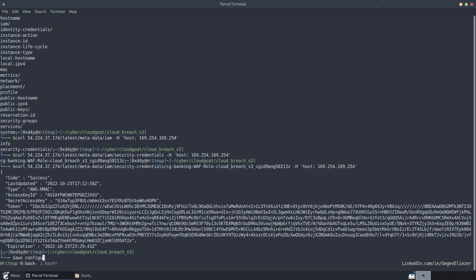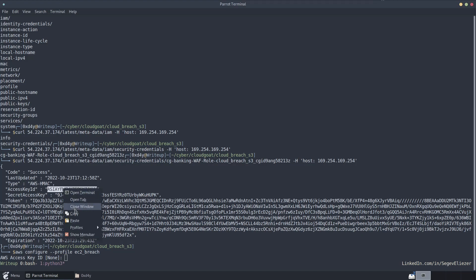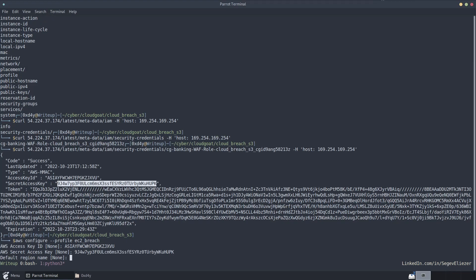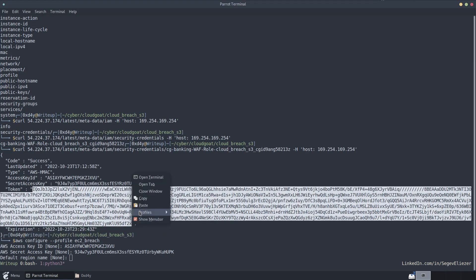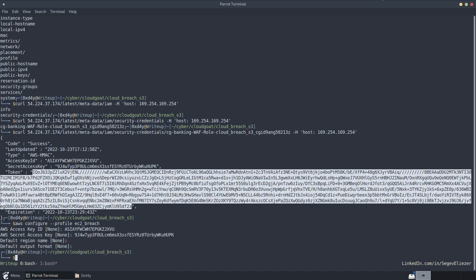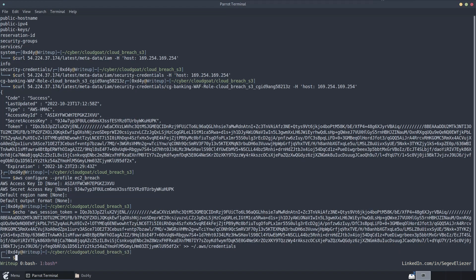So if we quickly just configure our profile, we'll call it EC2 breach. Put in the access key, the secret access key, and the token. And I'll just do echo aws session token equals this, put it in the credentials file.